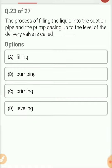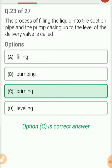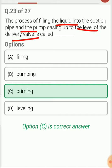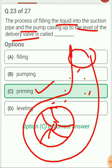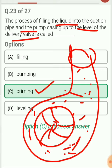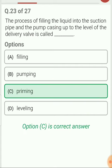The process of filling liquid into the suction pipe and pump casing up to the level of the delivery pipe is called priming. Before starting the pump we need to fill the pump with water. The definition: filling of liquid into the suction pipe and pump casing to the level of delivery pipe is called priming. Water is filled from an external source, and once filled, the impeller is started.